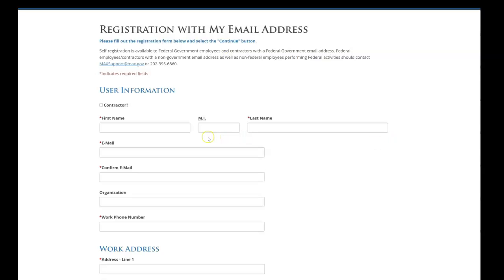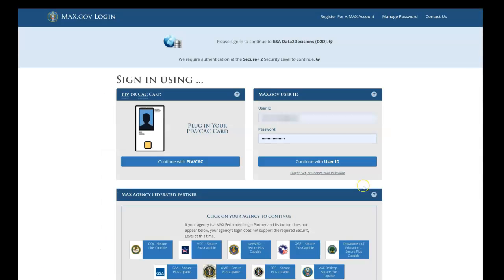Then go through and complete the registration form, ensuring that you complete all fields marked with an asterisk. Once you have completed the registration, return to the Max.gov login page and select either Continue with User ID or Continue using a PIV or CAC card.